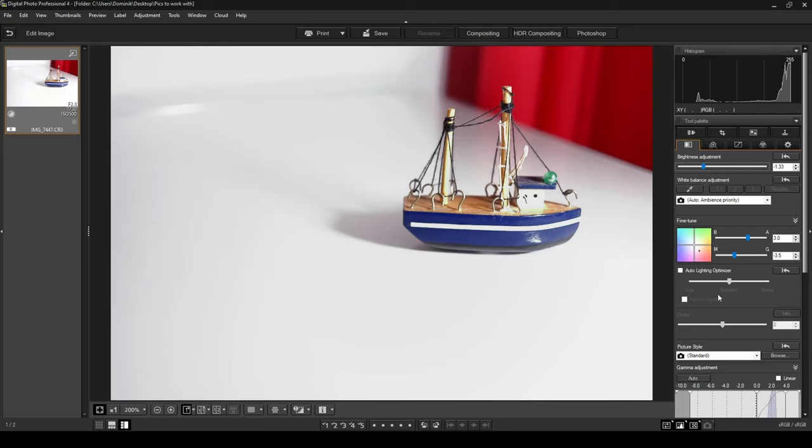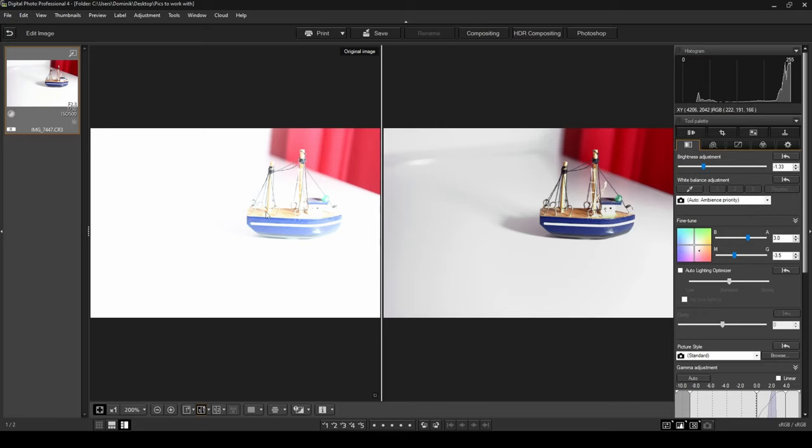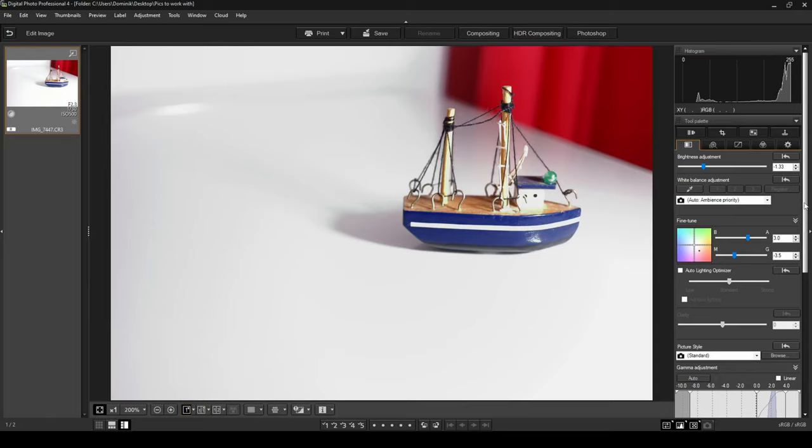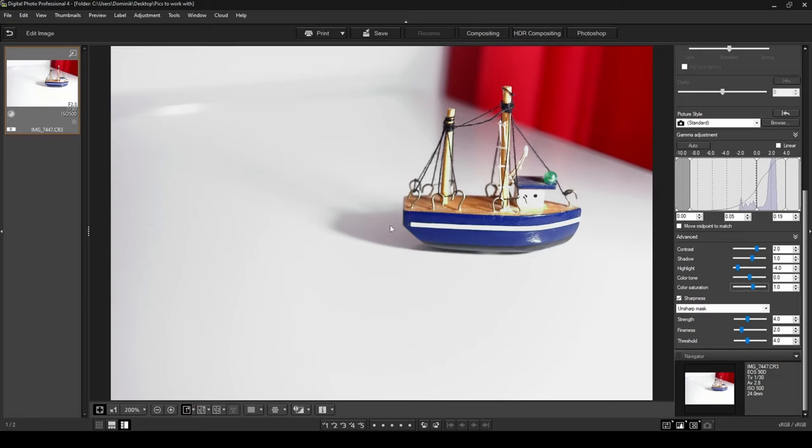If we do a before and after comparison one more time, that was the before and this is the after. Just like that, we've taken an overexposed photo and brought it back to life. I'm just going to go to the single image view. As always, you can go down here and play around with the sharpness and contrast and color saturation to get the photo exactly how you wanted it to look. That's it for this tutorial. That's how you can fix underexposed and overexposed photos. I hope this helps you out and thank you for watching.